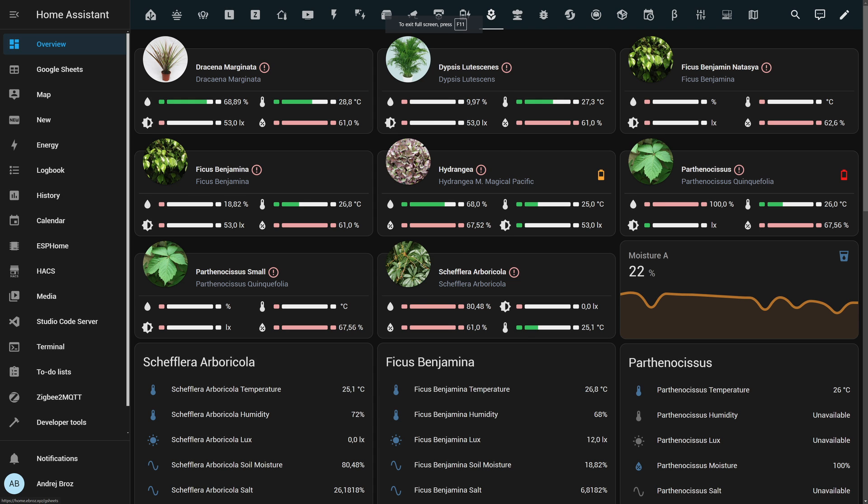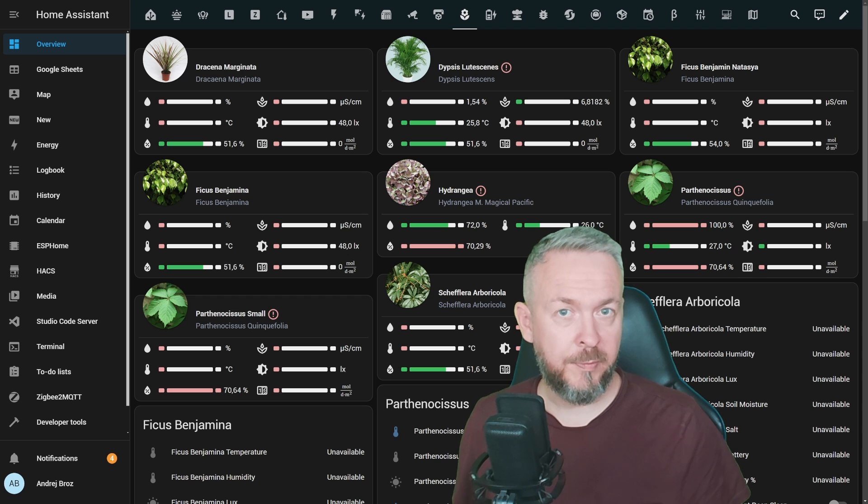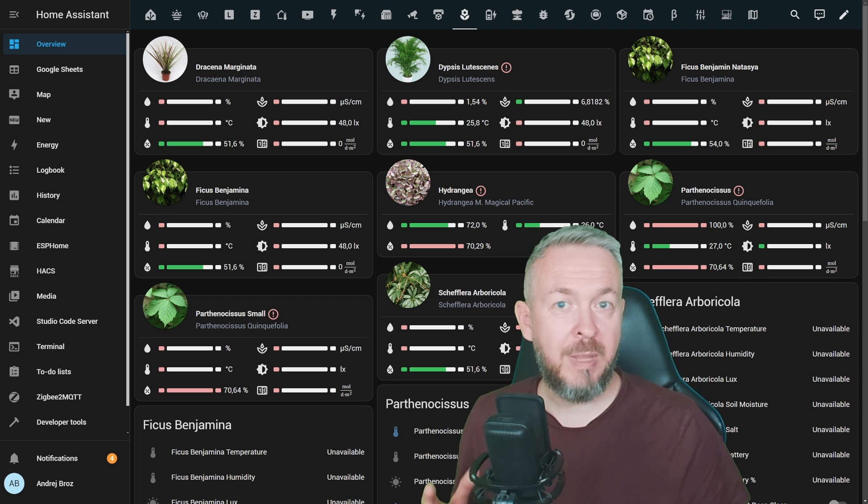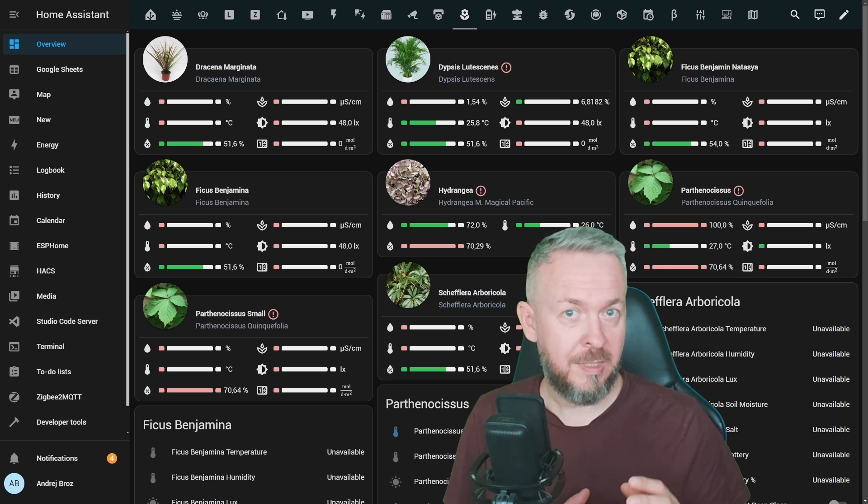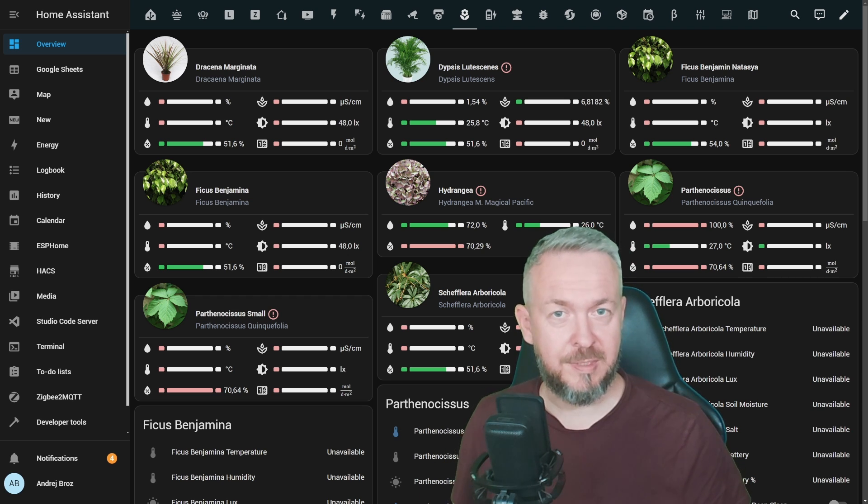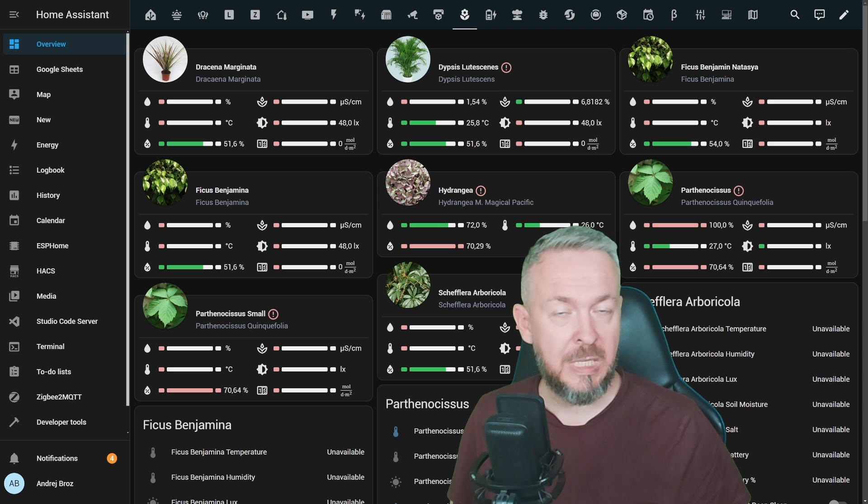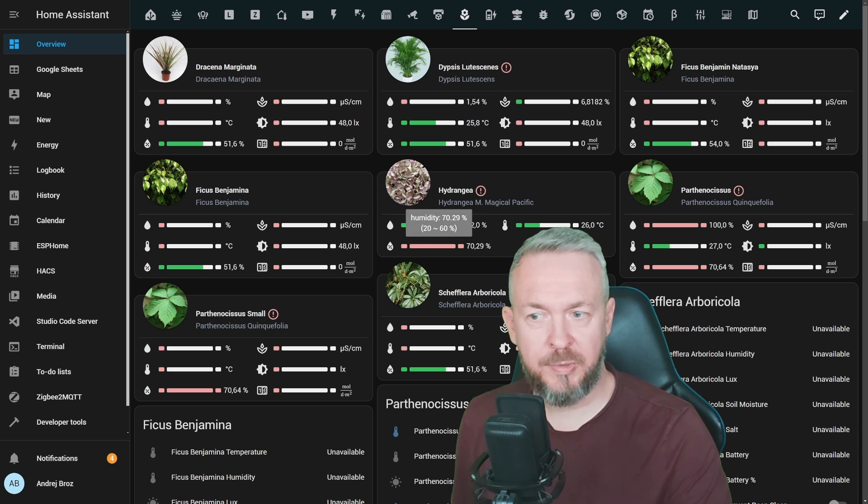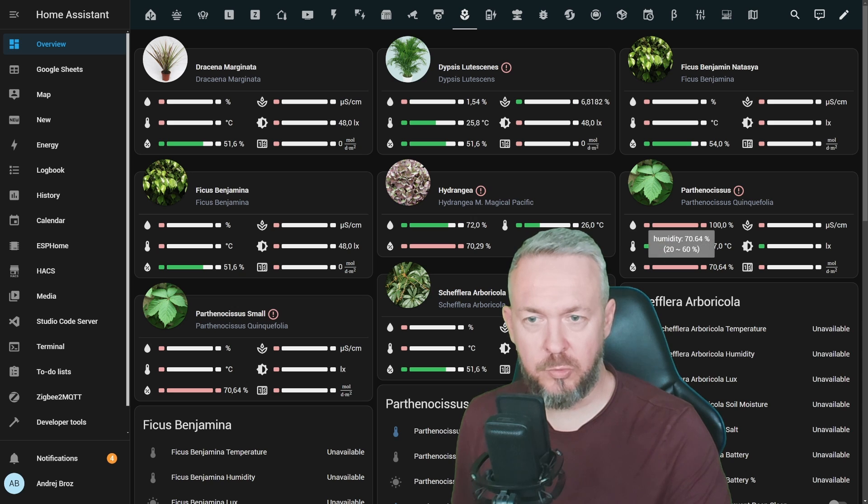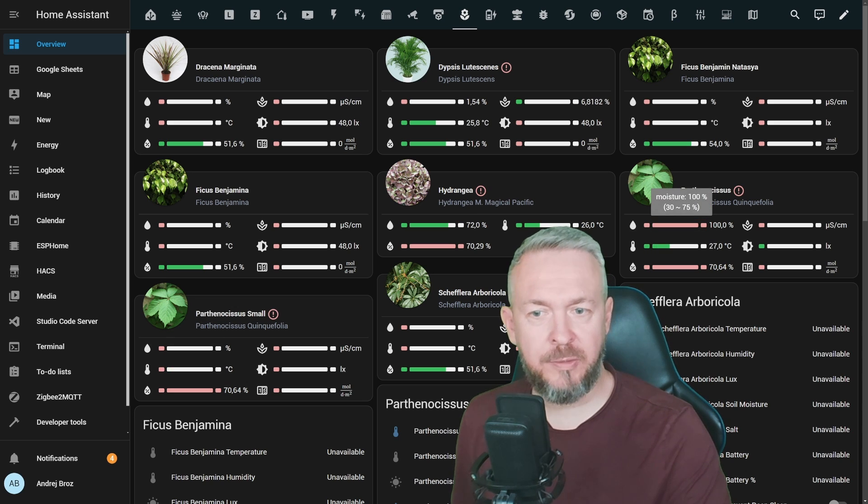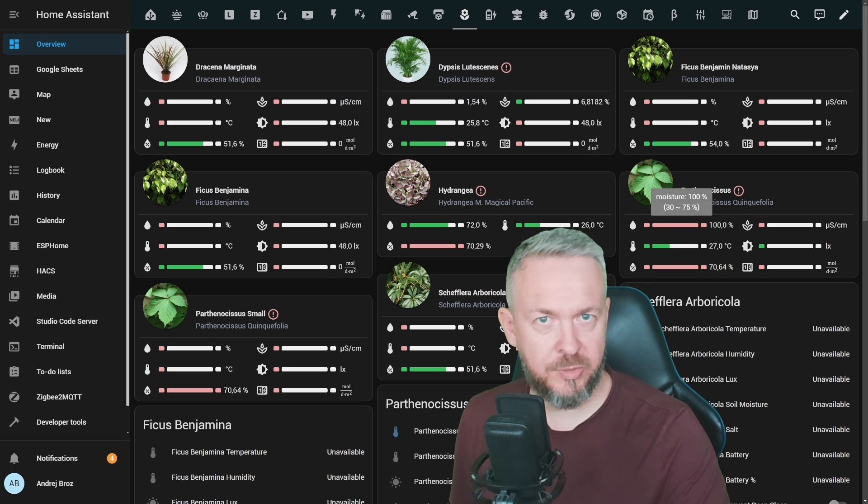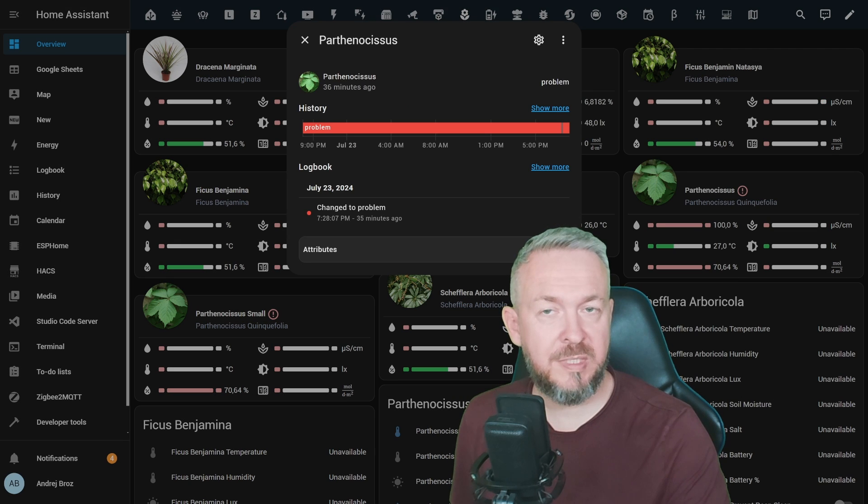For each of the plants you would see specific data that is pulled from the database, and then matched with the state of the entities from Home Assistant. That way you can visually see if any plant is having issues. For example, the air is too humid for these two plants, or these three plants, and this plant also has too much water in the soil.